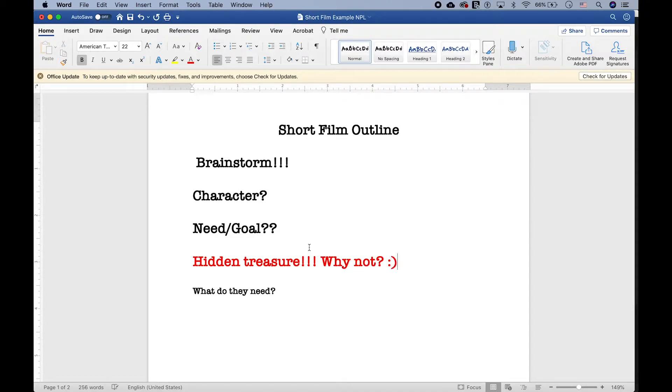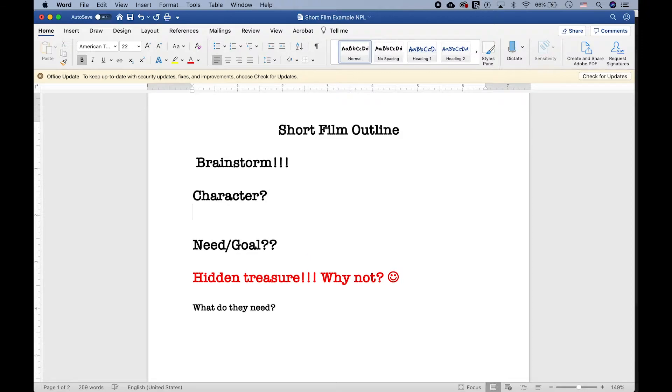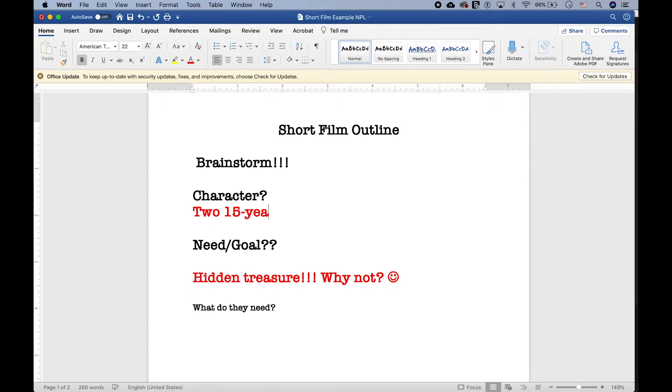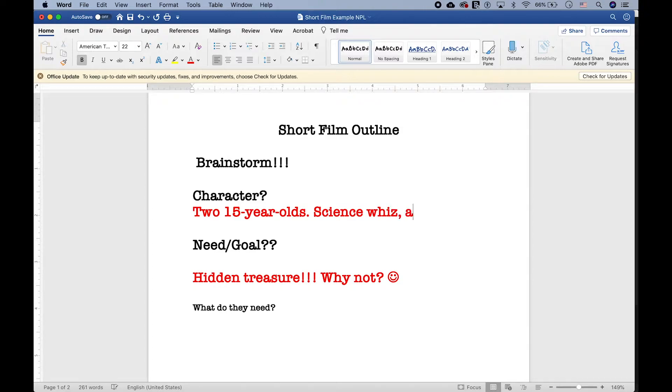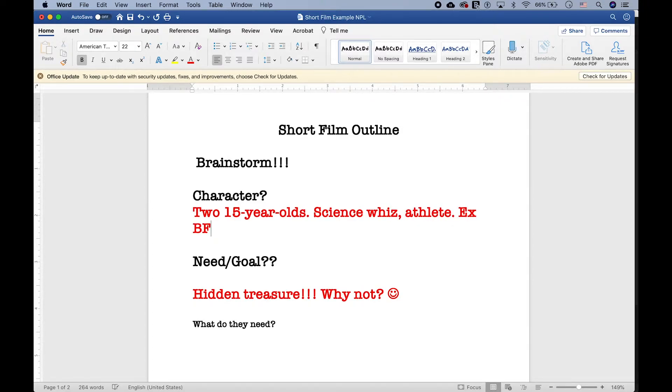Next up is characters. I've been thinking, and what about two 15-year-old girls? A science whiz and an athlete. They could be best friends since kindergarten who are starting to drift apart, and this hidden treasure whole thing is all that's bringing them together. Perfect. We have a character, we have a goal. Now, it's time for the outline.